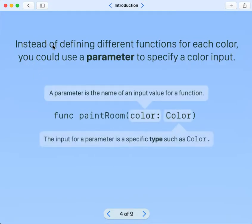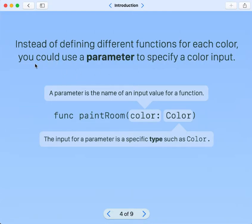Instead of defining different functions for each door, each color, you could use a parameter to specify a color input.